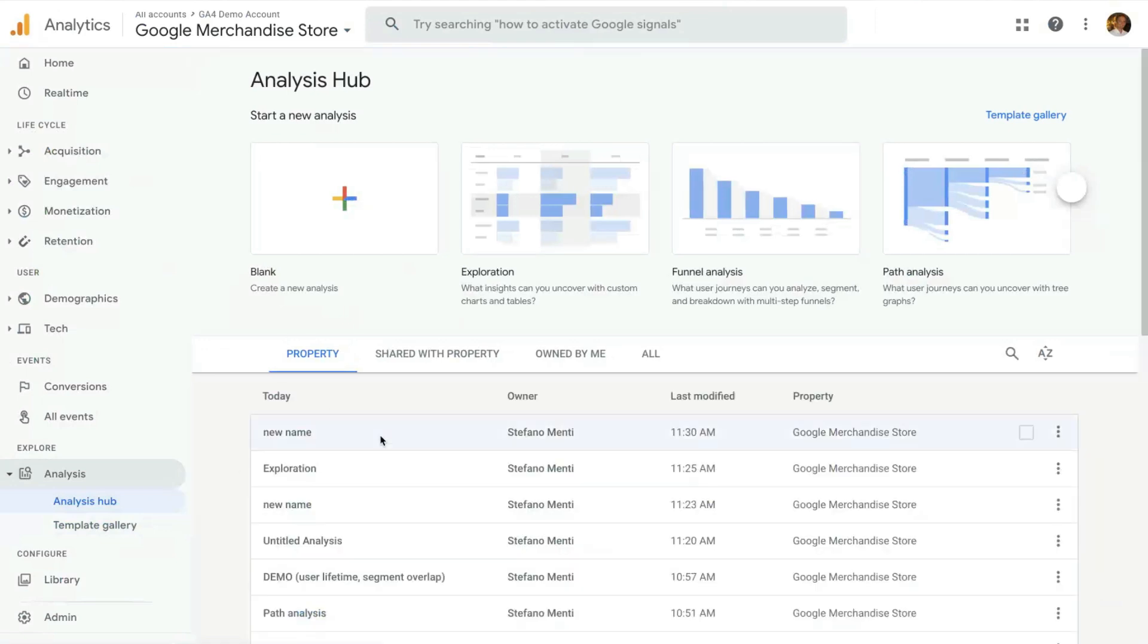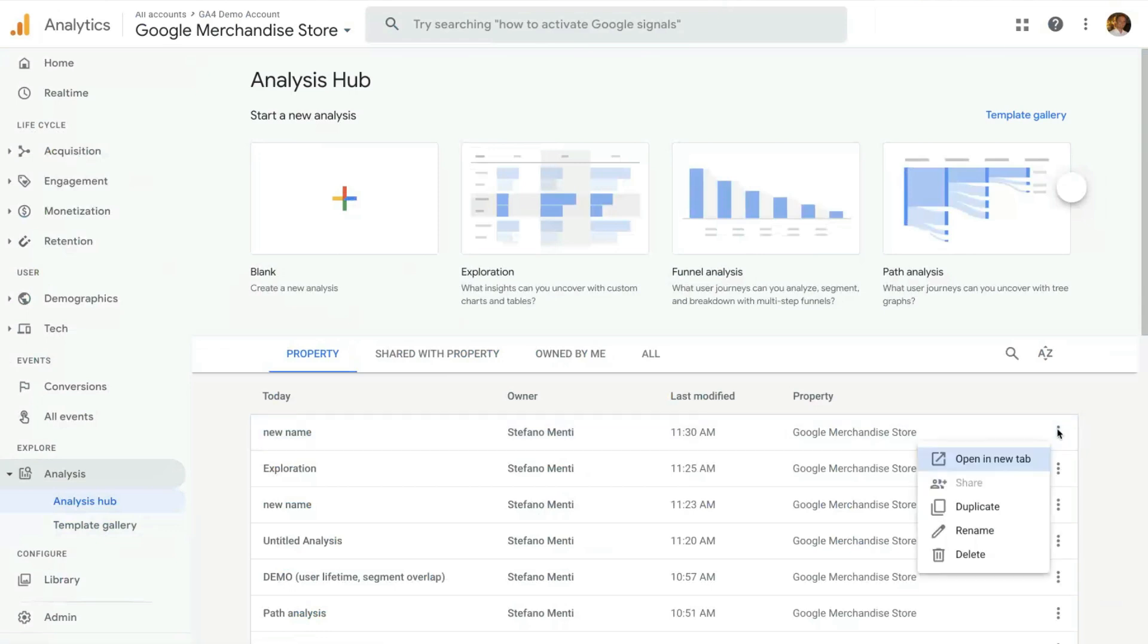Within the Analysis Hub, on the three dots here on the right, you can delete, rename the analysis, you can create a duplicate, you can also share the analysis. By default, each analysis you create is going to be private to yourself, no one can see or edit it. But you can share it in view-only mode with the rest of your property.